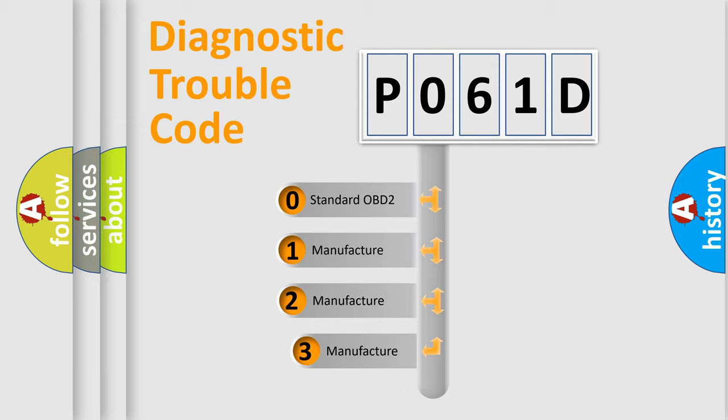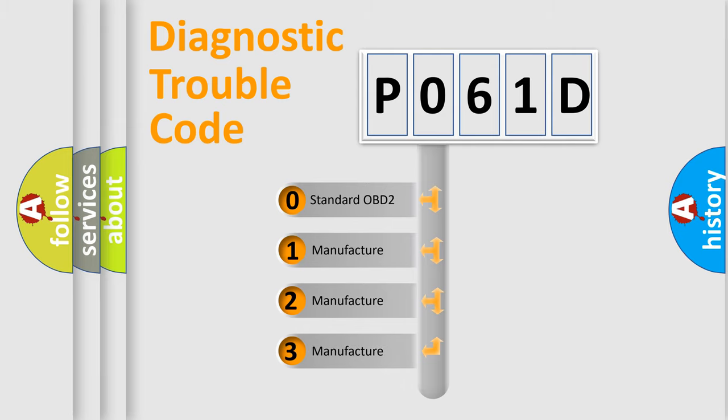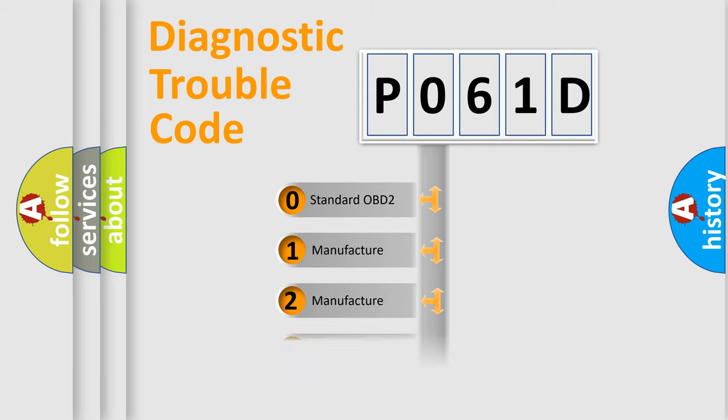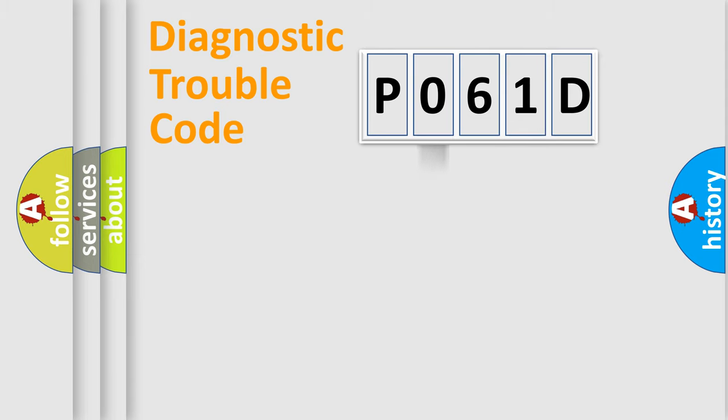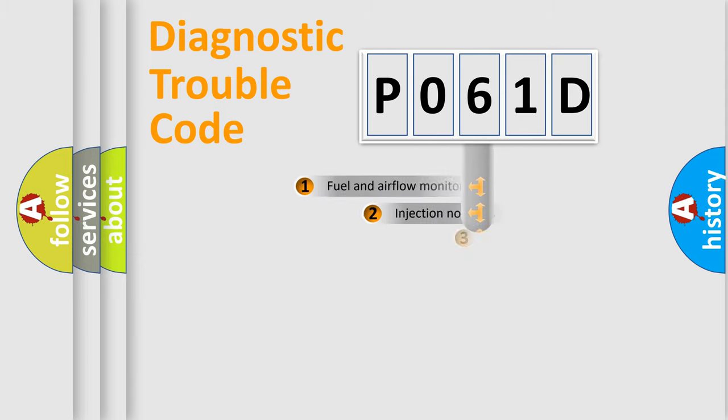If the second character is expressed as zero, it is a standardized error. In the case of numbers 1, 2, or 3, it is a more prestigious expression of the car-specific error.